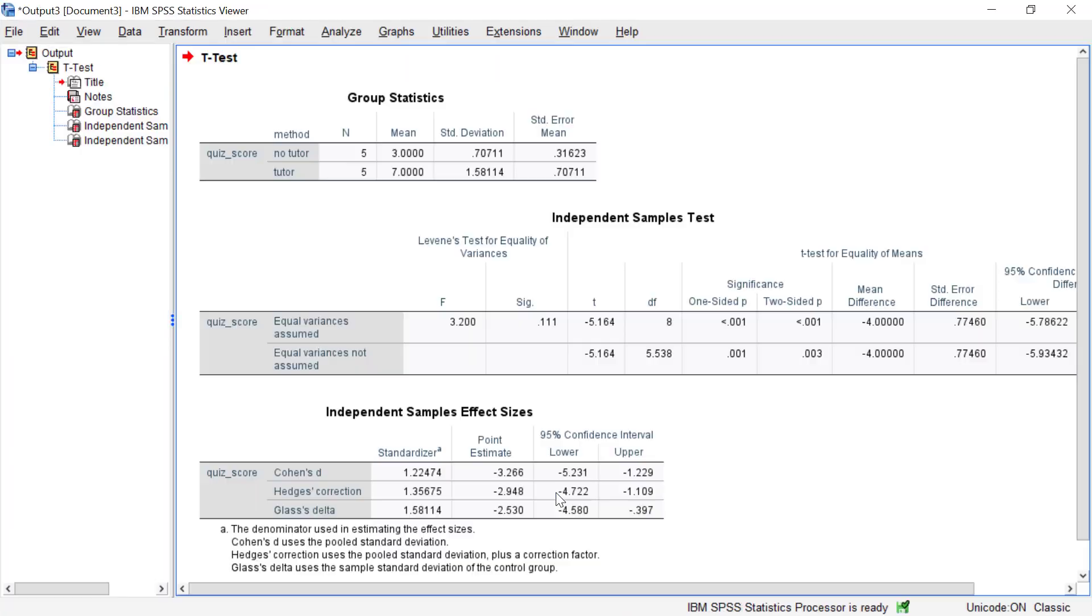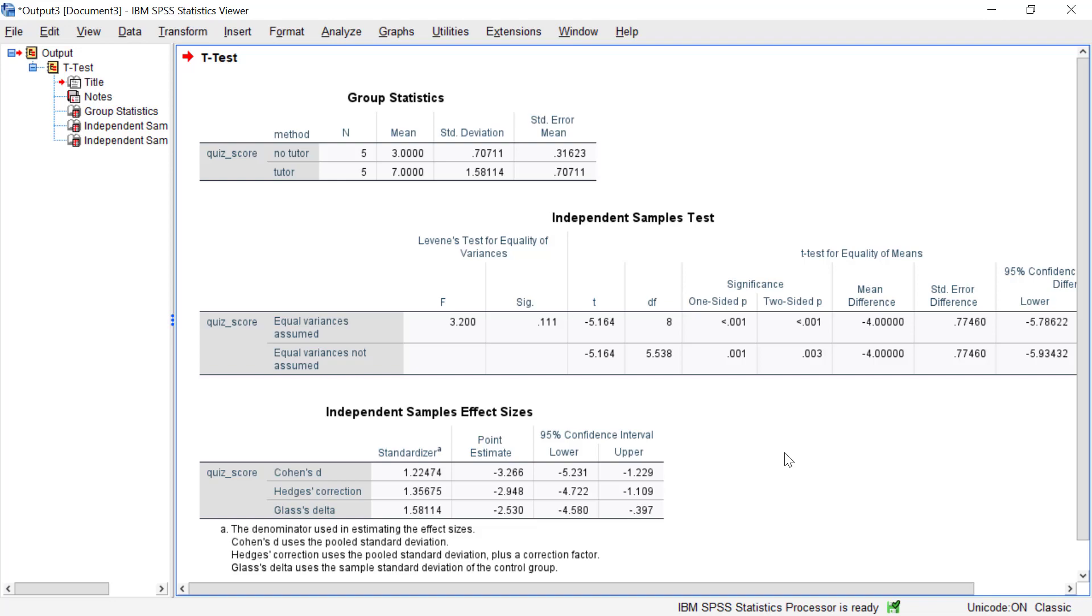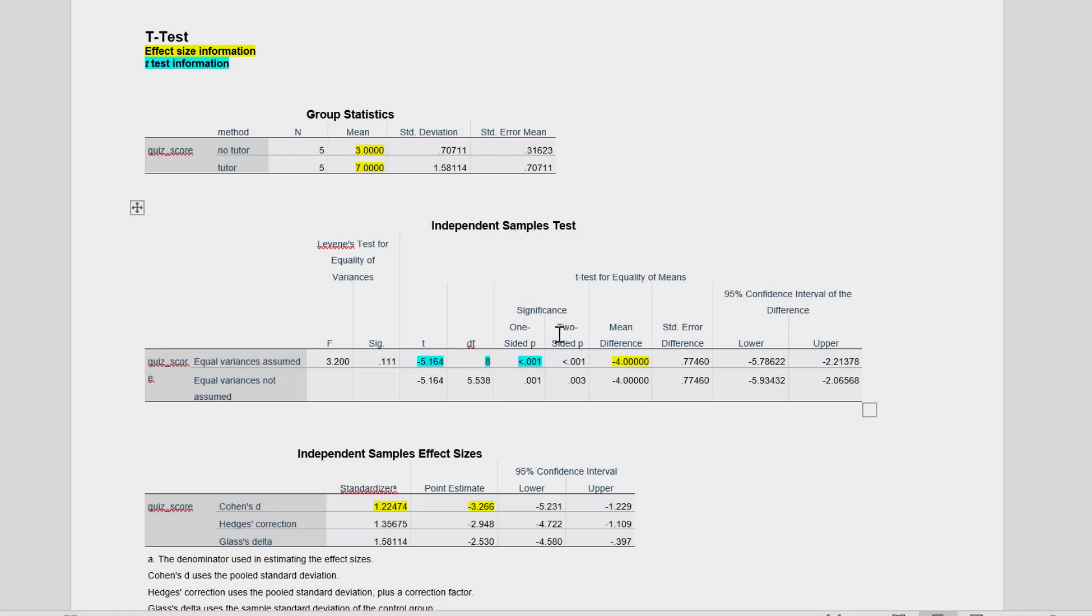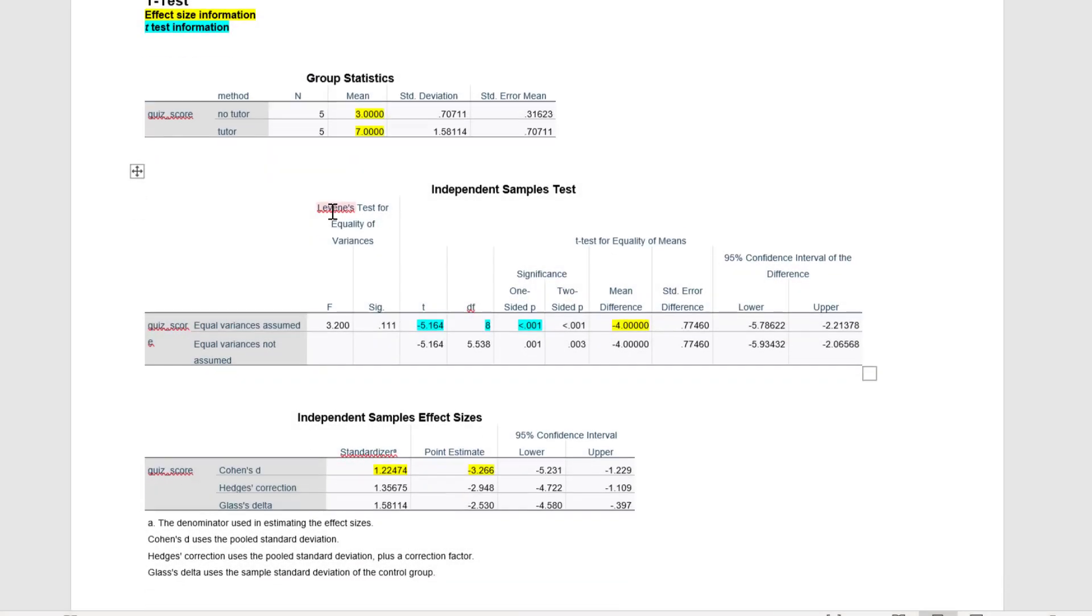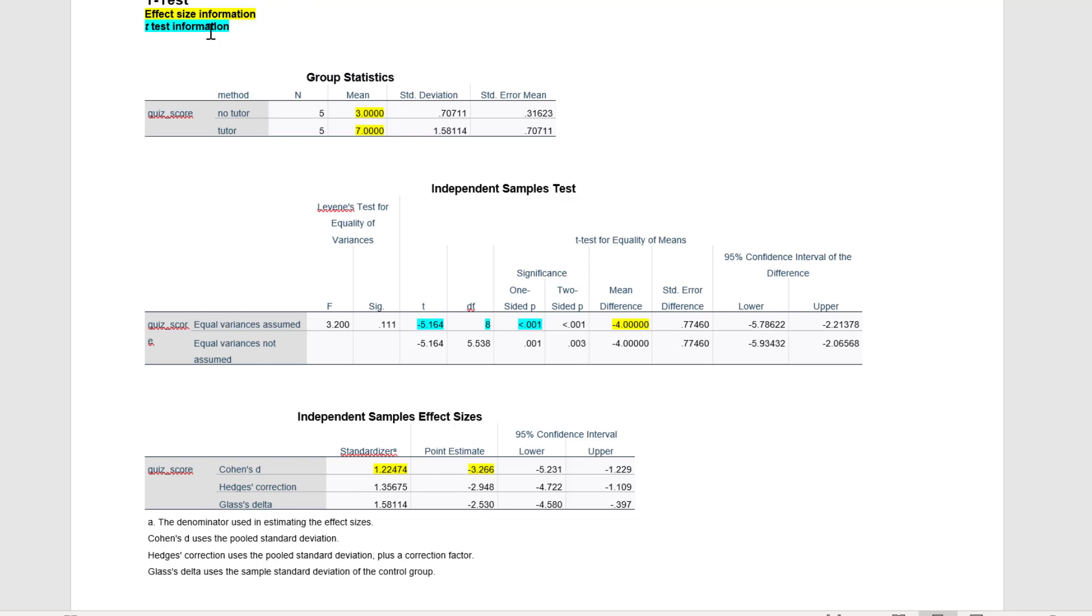Click OK and then here we get our output. What I've done is I went ahead and copied and pasted this into another document and I marked it up a bit to make it a little easier to digest, so let's take a look at that. So here's our document where we have the three tables of output. In yellow here is all information that's relevant to the effect sizes, and then in teal here is the information that's relevant to the significance test, the independent samples t-test, which we'll briefly note at the end.